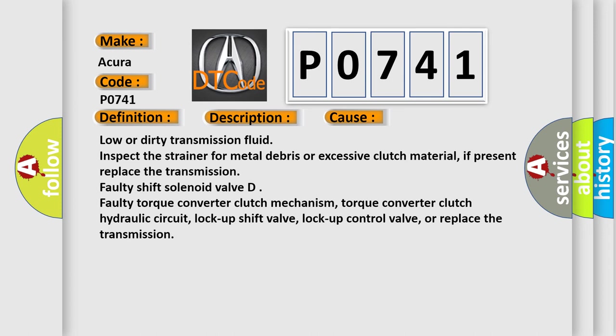Faulty shift solenoid valve D, faulty torque converter clutch mechanism, torque converter clutch hydraulic circuit, lock-up shift valve, lock-up control valve, or replace the transmission.